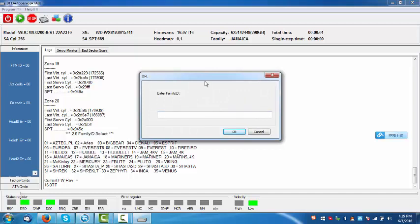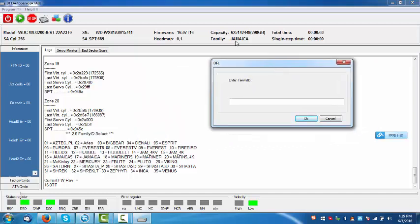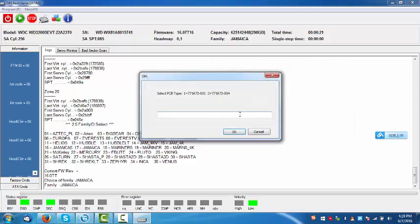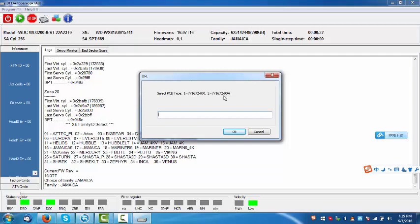Enter family ID. The family is Jamaica. OK, let's check the ID. Here, ID is 7. We input 17. And select PCB type. Users can find out this one on the PCB board.